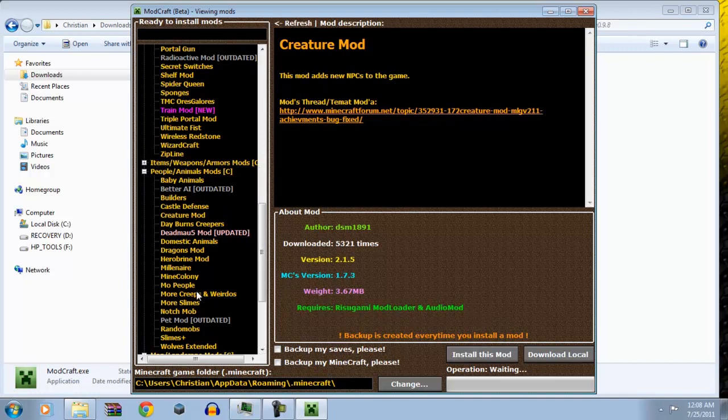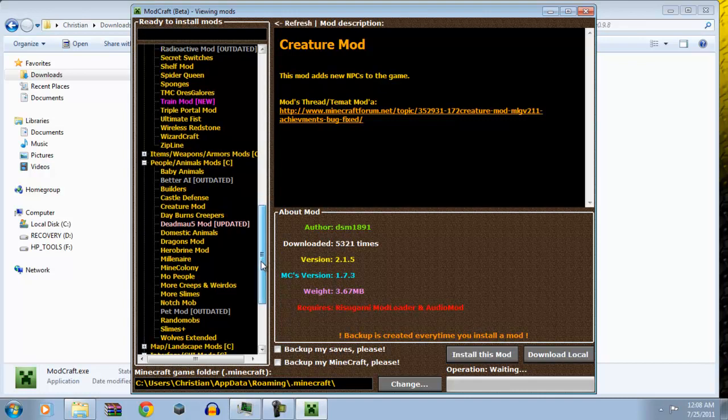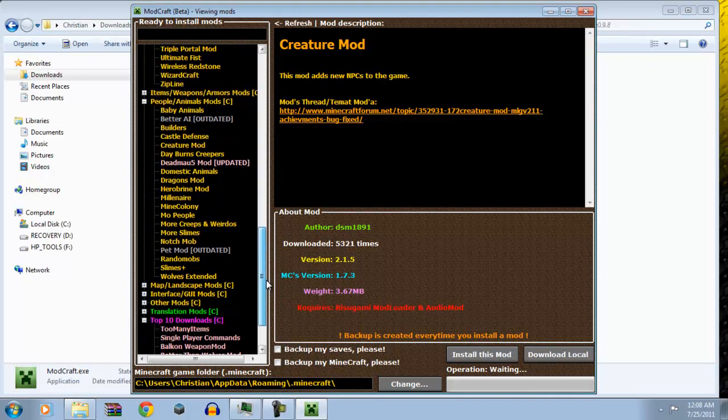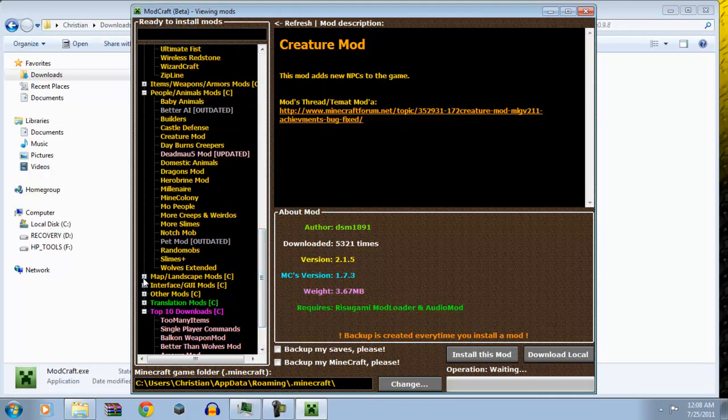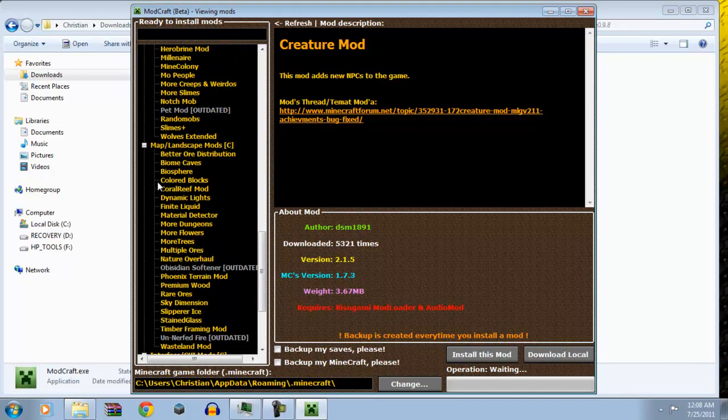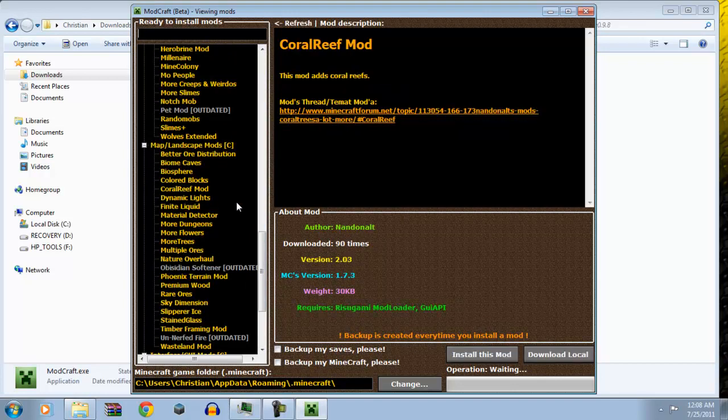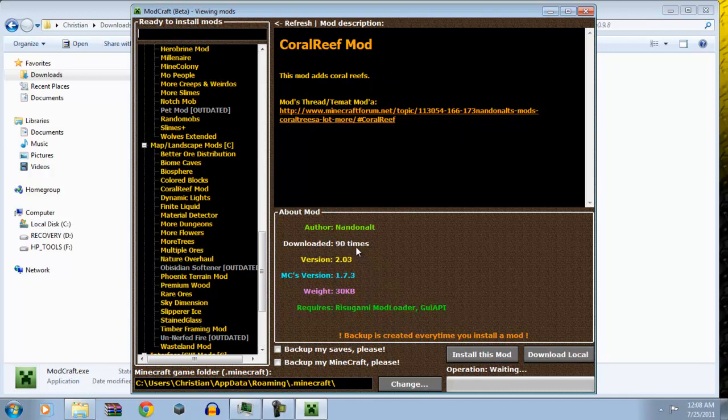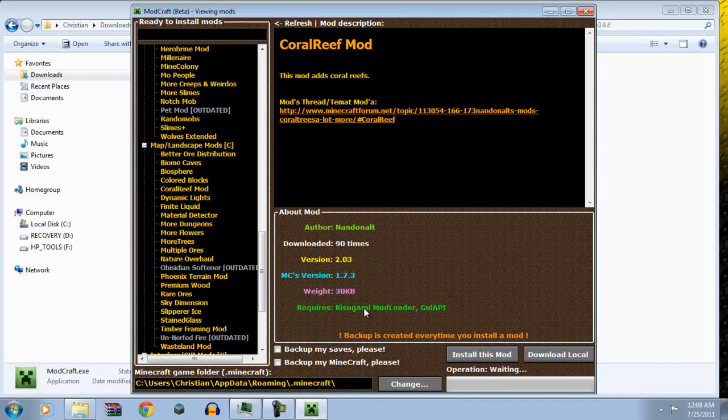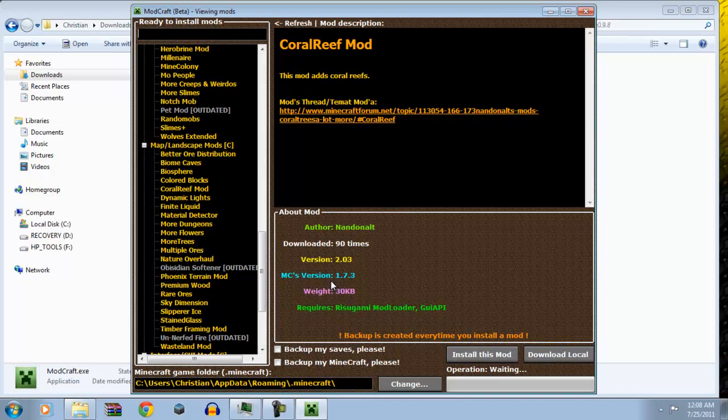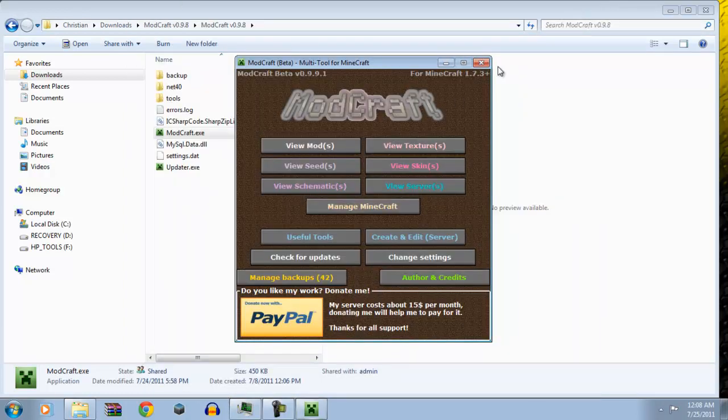Dynamic lights. Coral reef mod. That's beautiful. You guys should really get coral reef mod. And it even tells you how many times it's been downloaded. As for coral reef mod. Look. Right here. It says requires Razugumi's mod loader and JUPA API. And if you're like, oh my god, this mod may not work because it may contradict the notch mod which I have. So you click backup my saves, backup my minecraft. Even if you don't click it, it does it for you.